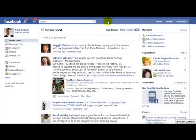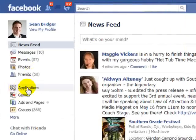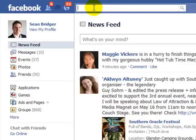In this short video I'm going to show you how you can search for applications and add them to your fan page. There is an application link just down here, but the best way to find applications is by typing 'applications' into the search panel at the top.